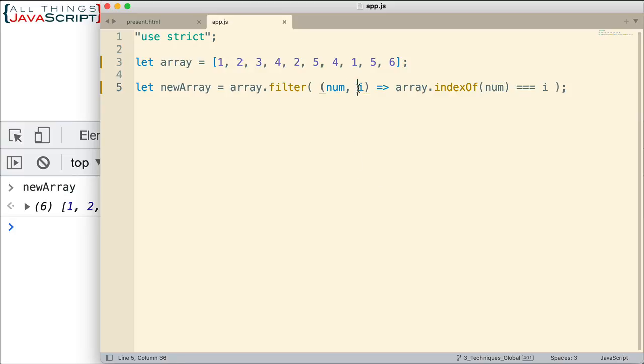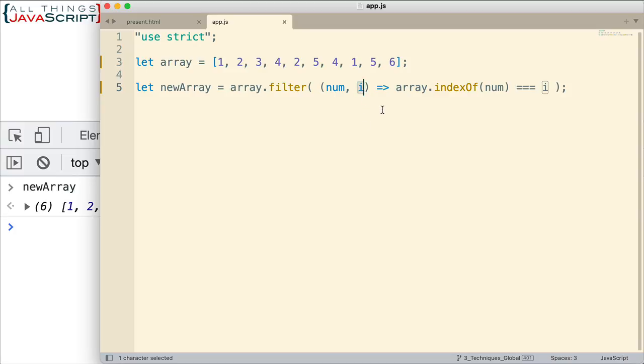Now we also have a second variable here. This allows us to grab the index position of the element that is passed in. So the first time through, it will be a one for the value here. And then the index will be zero, two, one, three, two, and so on, as it goes through that array, as it iterates through that array.